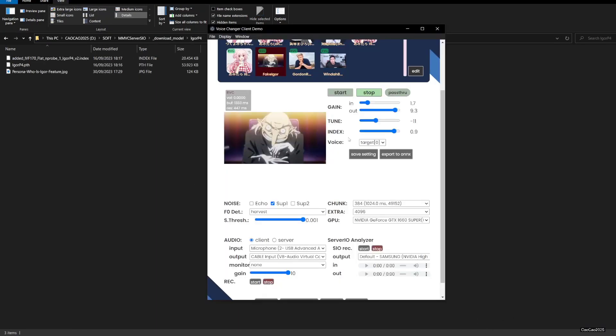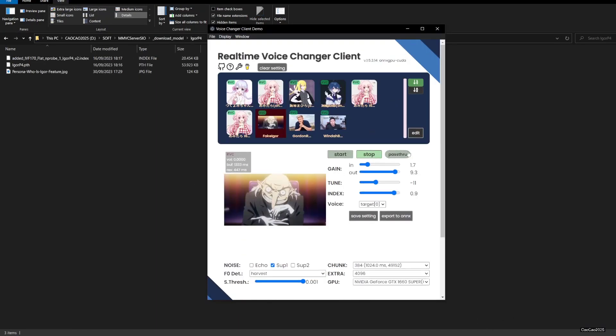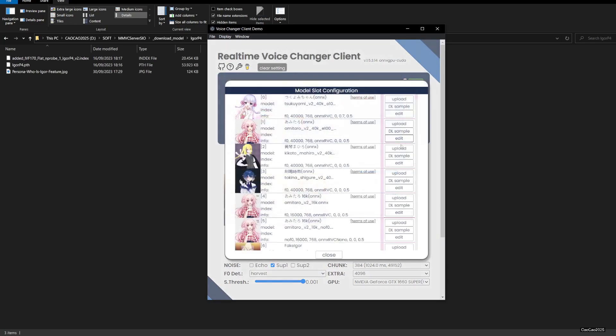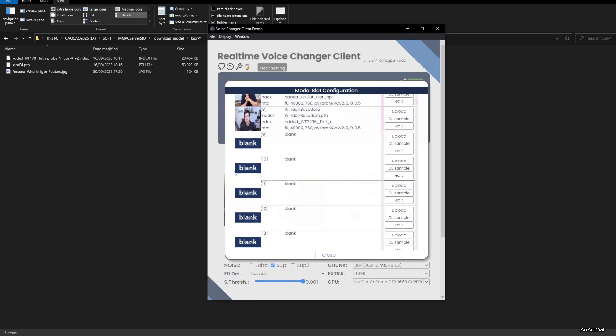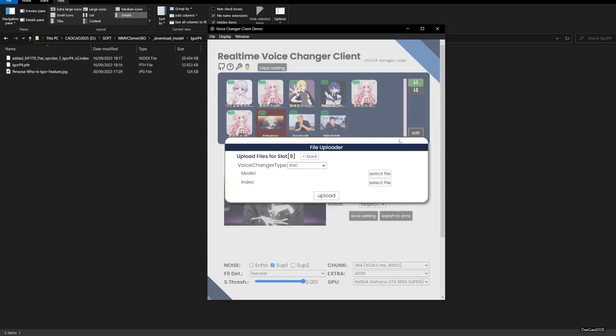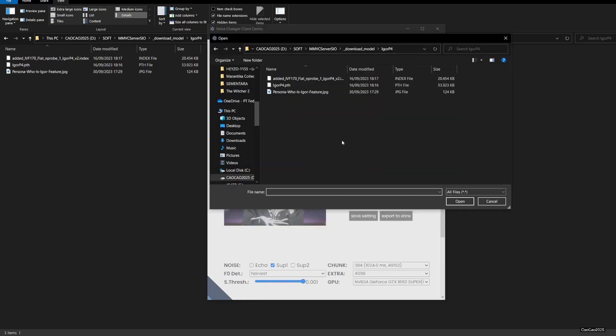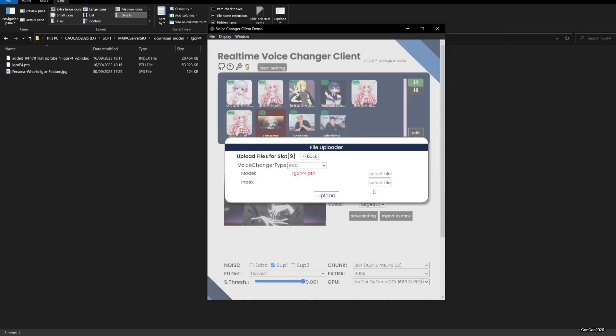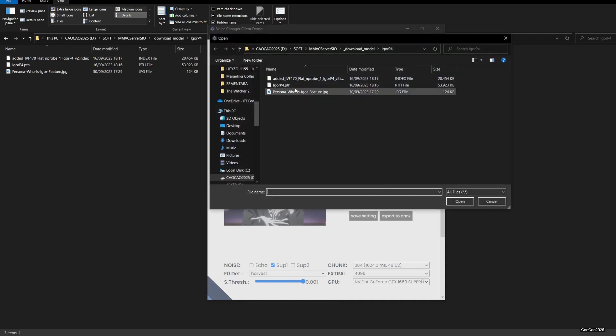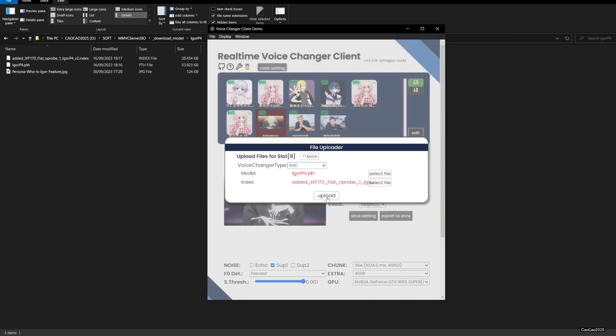After you do that, now open the voice changer. Here you have the list of models that are available. Click edit and search for an empty place here. Okay, nine and ten are empty. You could click upload. First you need to select the pth file, then select the index, and then upload.